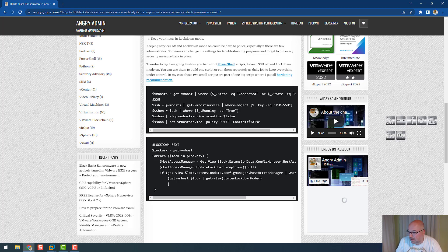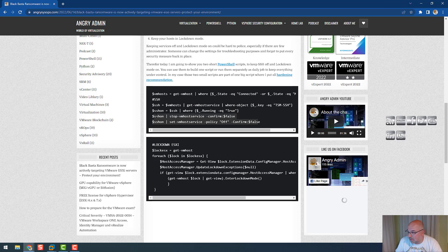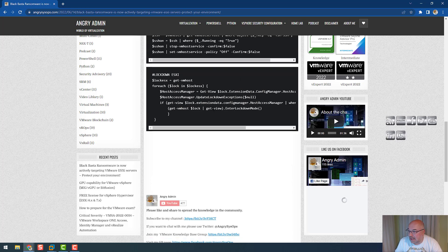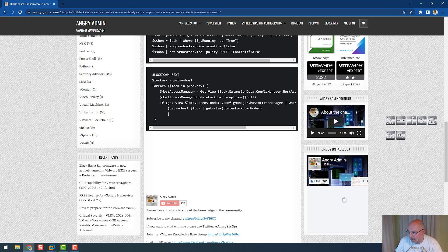Then we are switching off SSH. So those two lines stop the service, confirm false so it won't ask us, and then we set the policy to off. And the next one is lockdown ESXi. Again, we are getting the list of hosts, and now we're doing a loop for each host in this list.